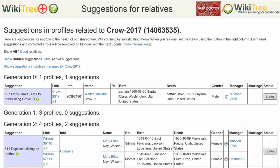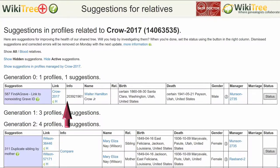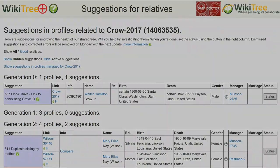Here is the Suggestion Report for Walter Crowe, showing one suggestion, 587. The Info column shows the Find a Grave memorial number in question.